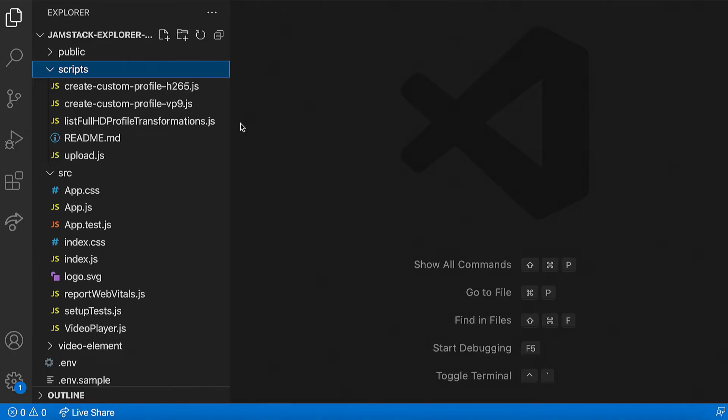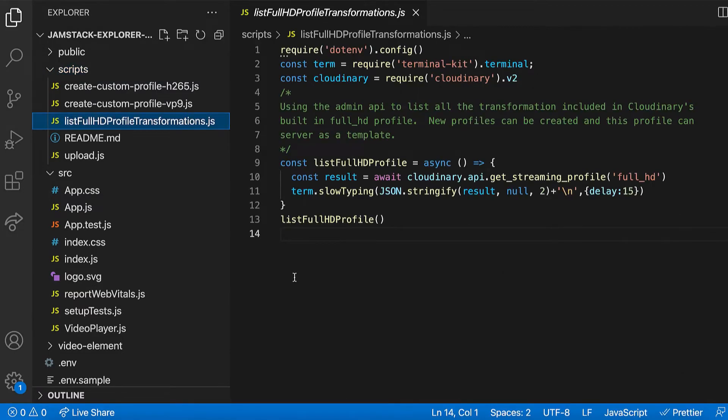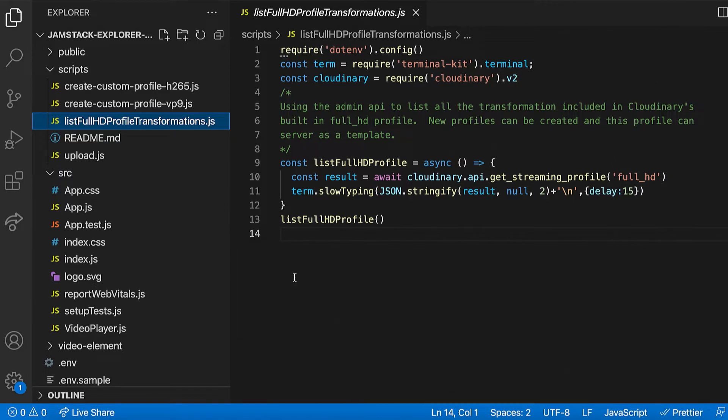I have downloaded the repo, and you can see that we have quite a few files in here. However, at this point, we're going to focus on the Scripts directory and look at the ListProfile function. Open up the ListFullHDProfile transformation script. In this script, we are bringing in the Cloudinary node SDK and running the ListFullHDProfile function. This function is going to provide us with the contents of the full HD profile that is provided by Cloudinary.